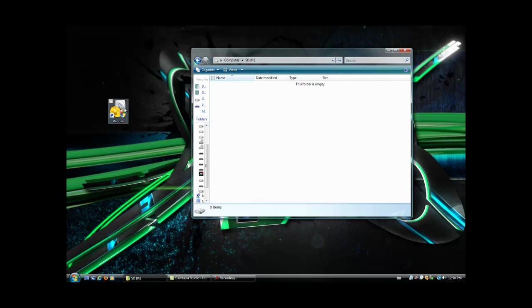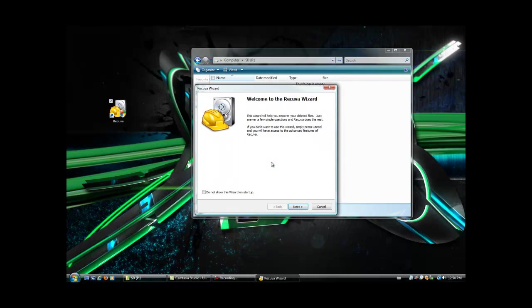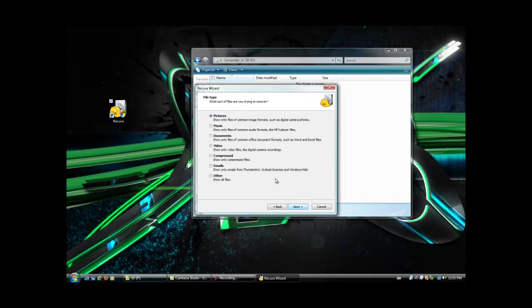First of all, this software here is free to download. It's from the company of CCleaner, so obviously it works well. So you open up, hit yes to your firewall if you're in Windows 7, hit continue if you're in Windows Vista like I am.